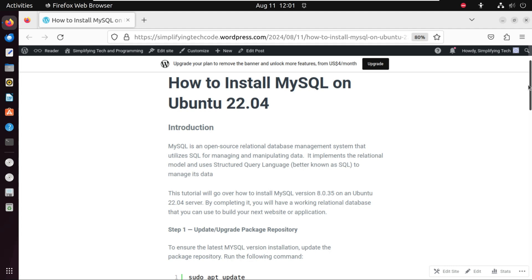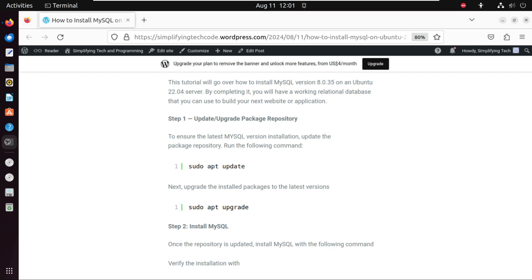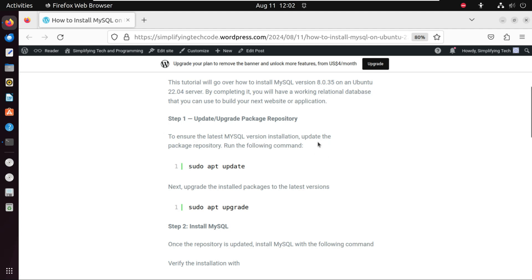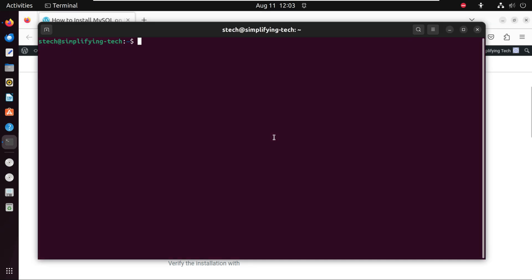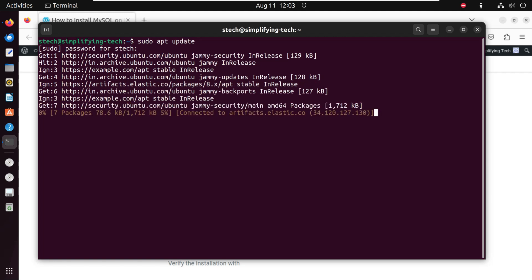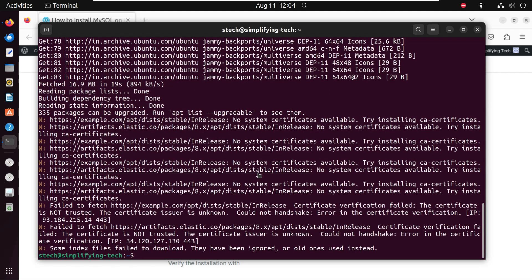Let's go to the terminal of Ubuntu. Our first step is to update and upgrade the package repository to ensure the latest version of MySQL is installed. We run the command: sudo apt update. Let's enter the password — it's updating the system. Update is done.